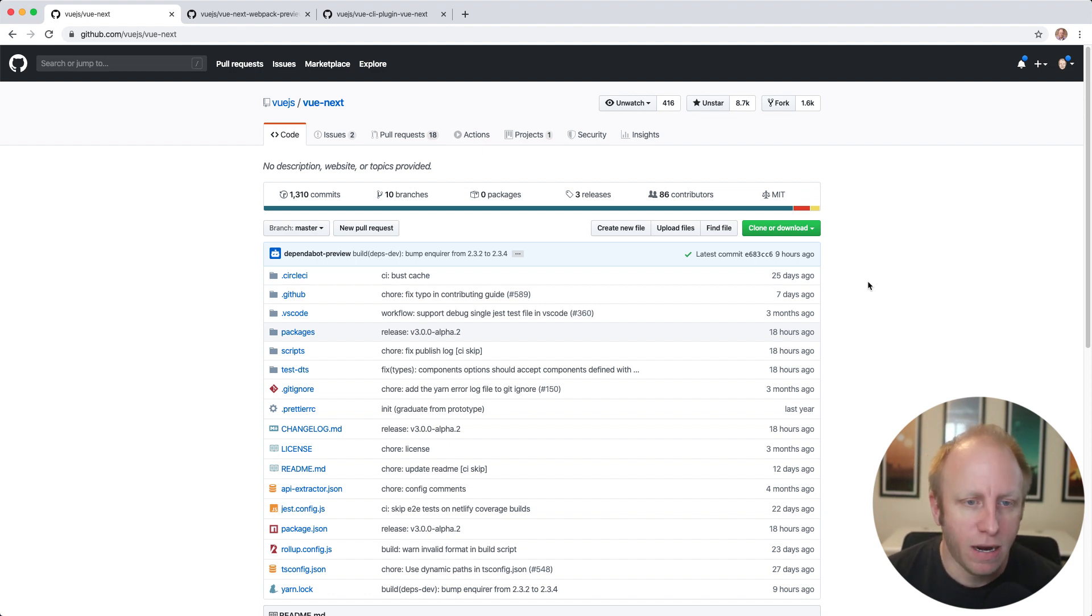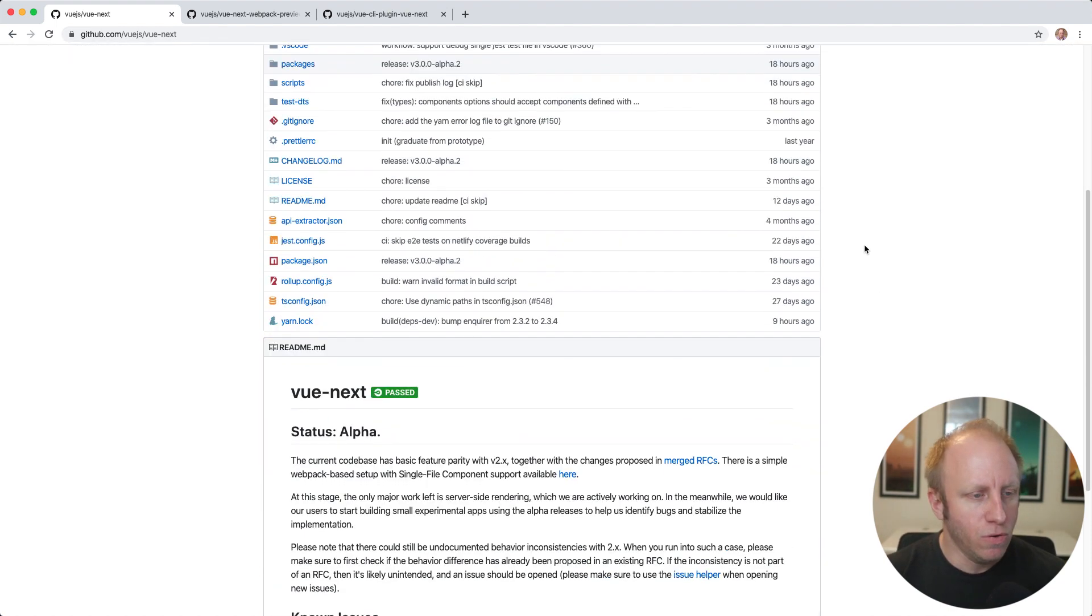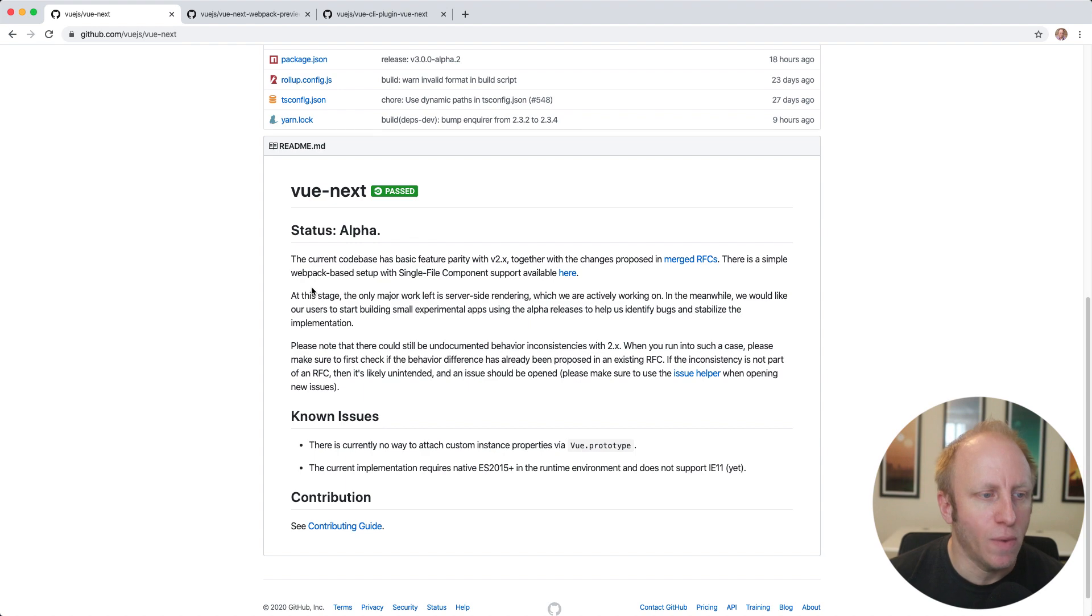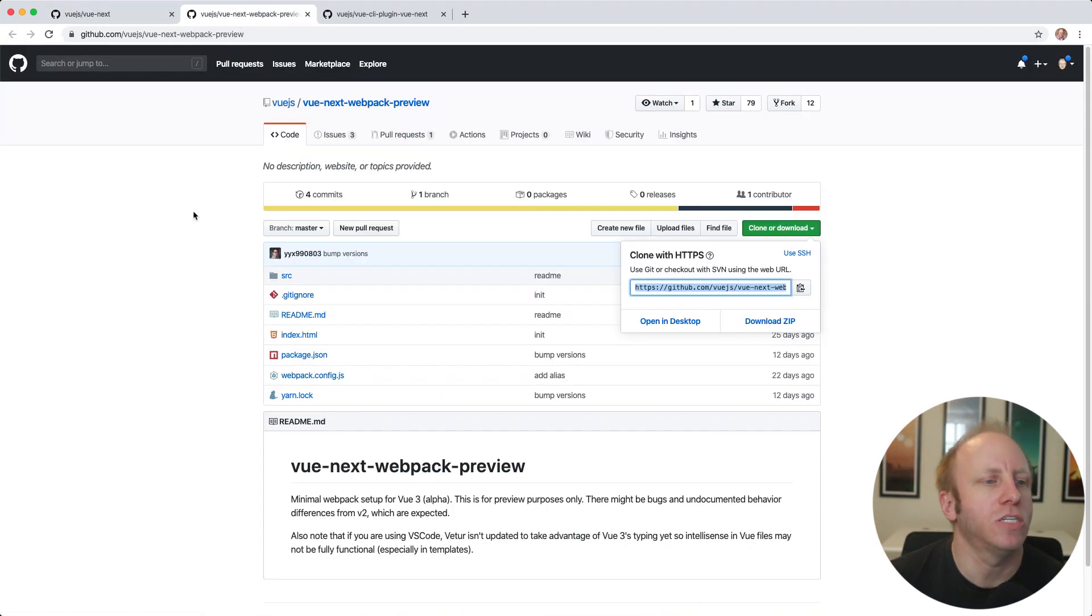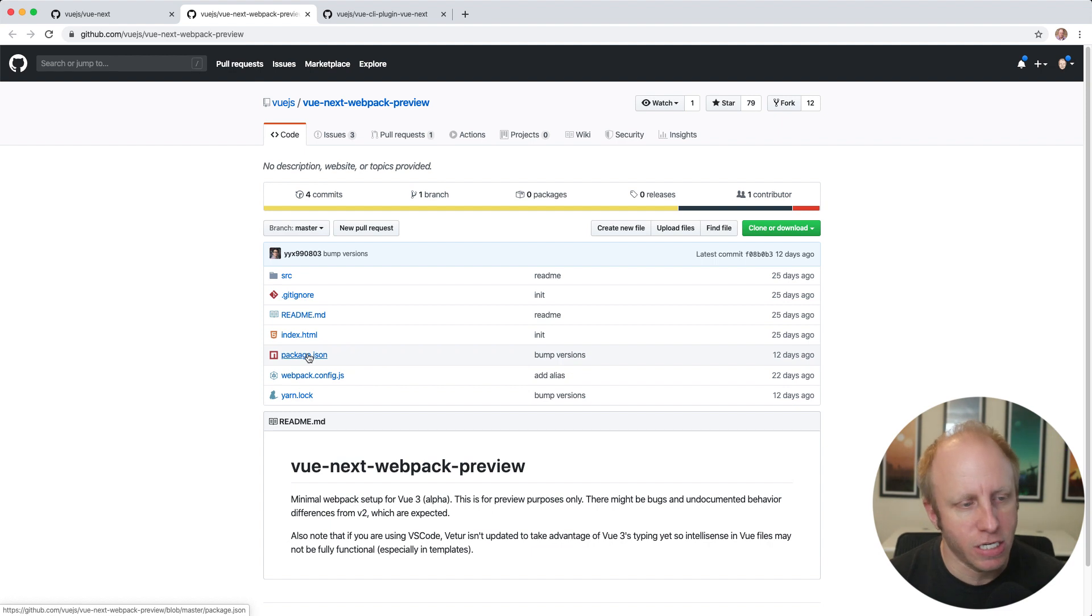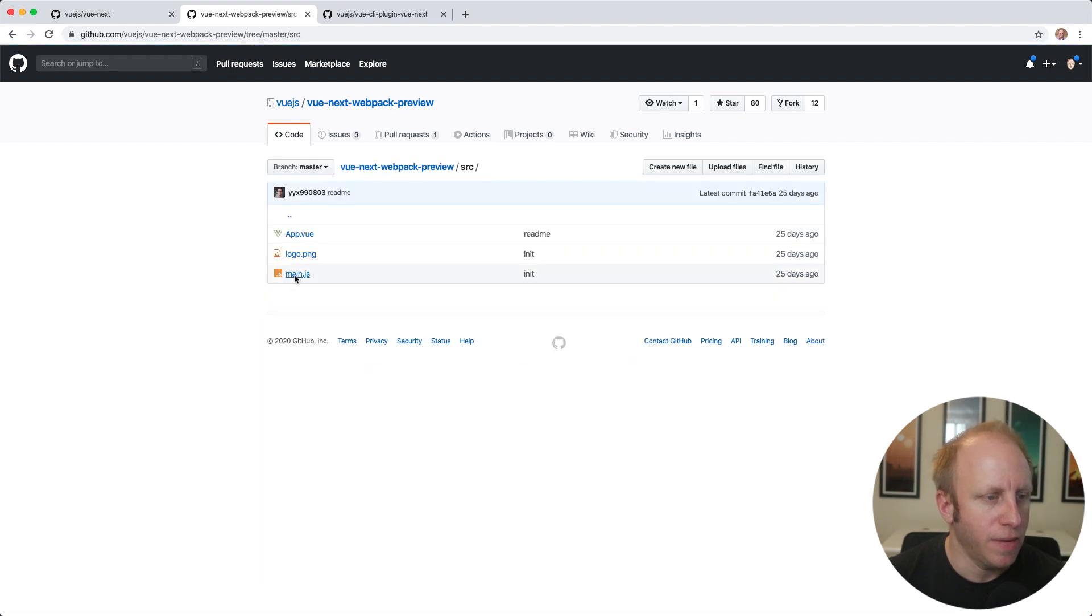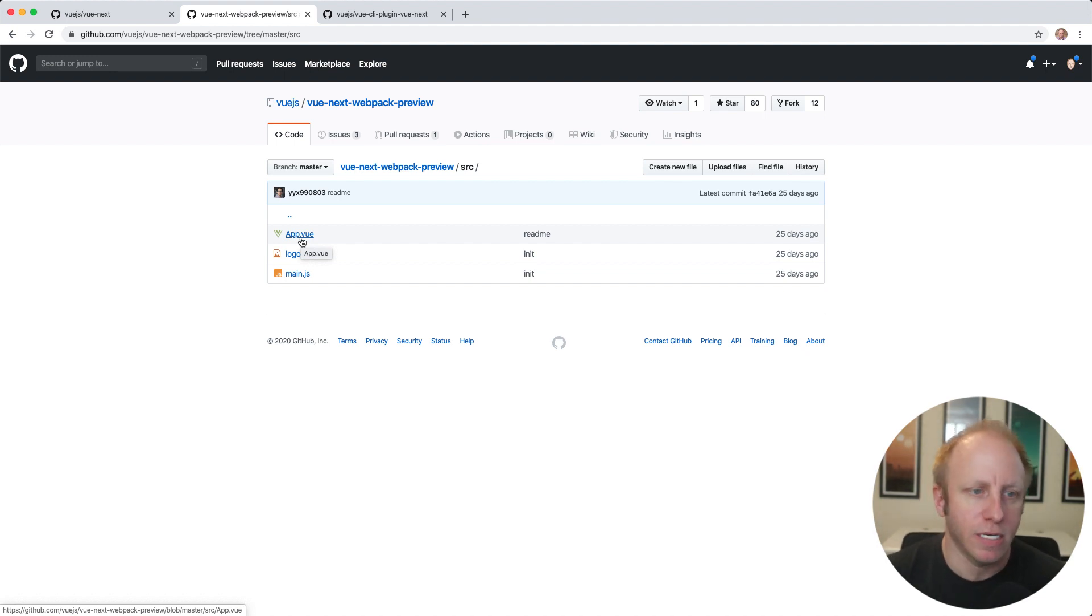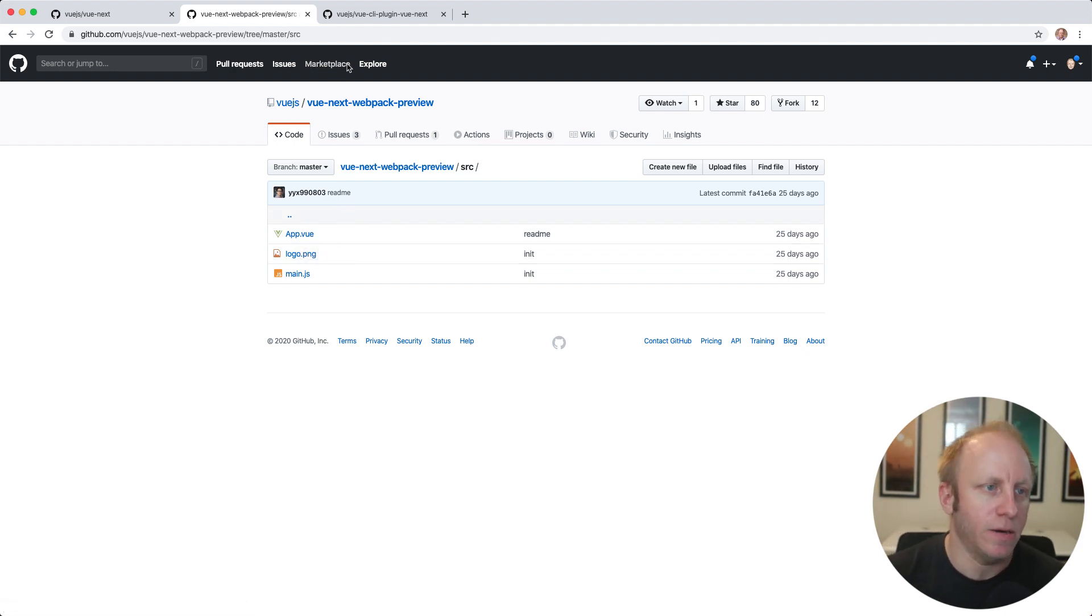What this allows us to do is instead of just playing in the source code with the release, we can actually start to build some applications locally and play around with a lot of new features in Vue 3. So I'm excited about this. We're going to jump in and show you a couple of things. Here we are on the Vue Next GitHub repository. You'll see that there is a simple webpack-based setup with single file component support here, the Vue Next webpack preview. If you download this, you'll look at the package.json. It's using Vue 3.0 alpha. And if you look in the source, there'll just be a main.js and an app.vue. This allows you a simple project to start creating single file components in and play around.